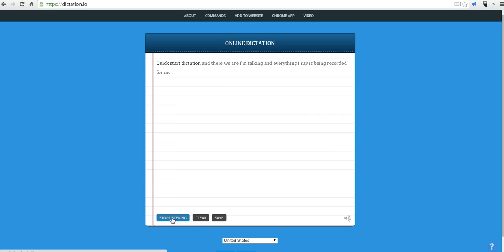period. And as you can see, whenever I use punctuation or say a punctuation, it will appear.